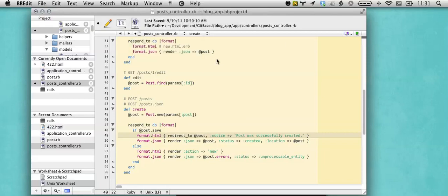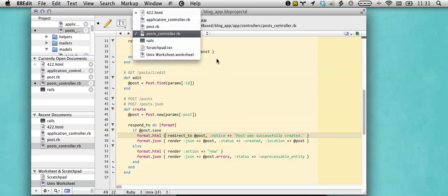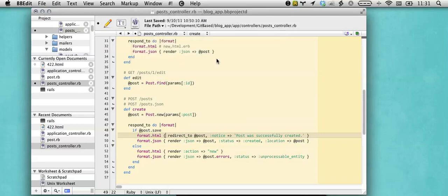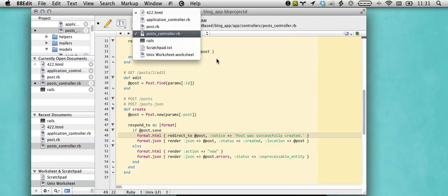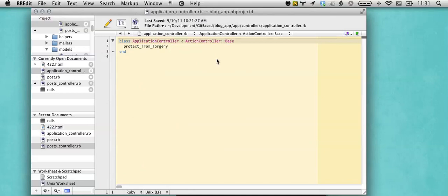And I can even assign a key command to it, which I've assigned Control Option F. So now when I know I have a file open but I don't know where it is in the next and previous hierarchy, I can go Control Option F and type application or whatever, app, hit return, and here I am in my application controller.